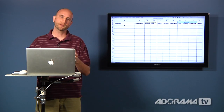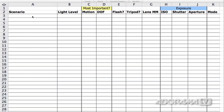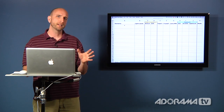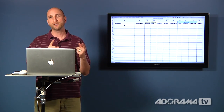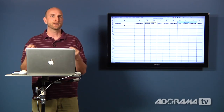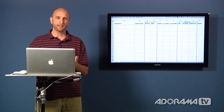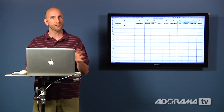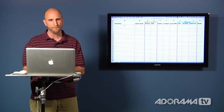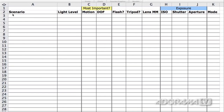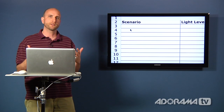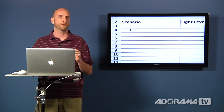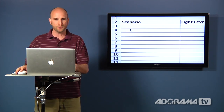Now that I have my computer out, let me walk you through this spreadsheet. It doesn't calculate anything for you, but it helps you walk through the questions you need to ask yourself. It'll help you know what questions to ask, in which order, and then what settings to use on your camera. You can download this from the Adorama Learning Center, or just use a piece of paper. On the left side of the spreadsheet, there's a column called Scenario where you can write in different types of things you'd like to shoot.